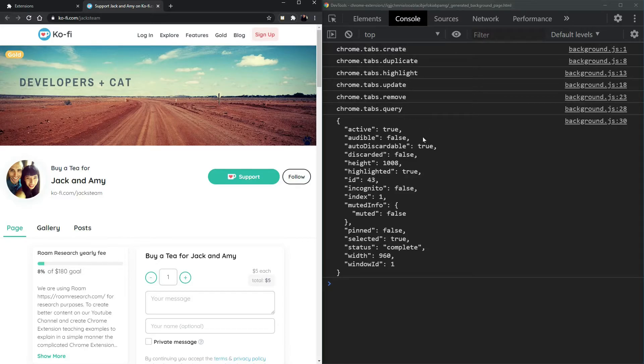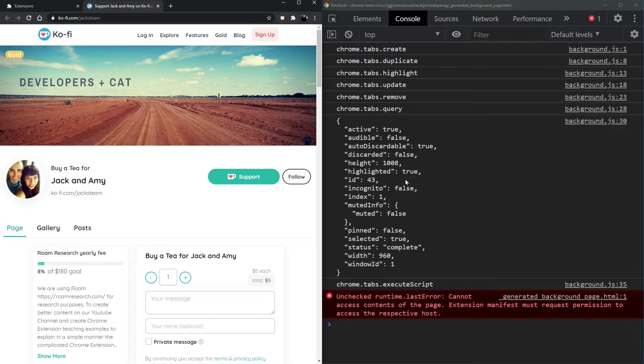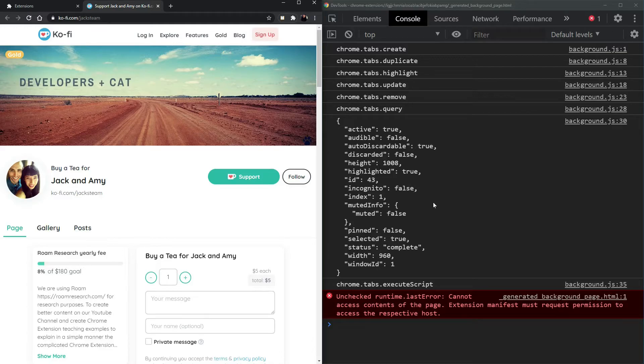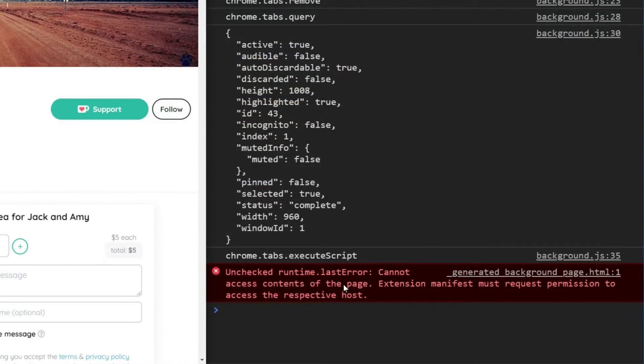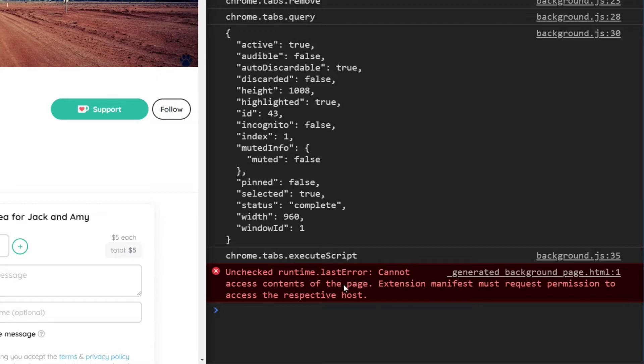So now we did the tabs.query and when we try to execute the script, we run into a runtime last error that you don't have access to the content of the page. The extension manifest must request permission to access this respective host. Here we go, host permissions.